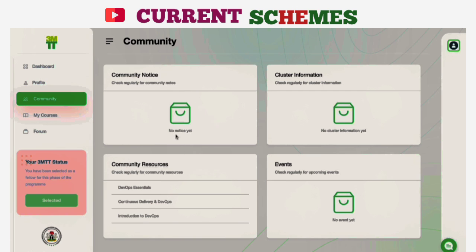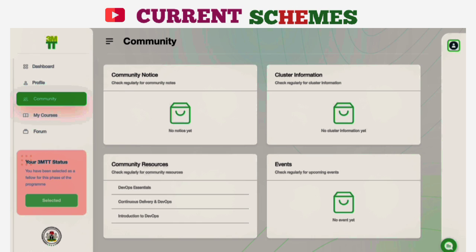You can find community notices, your cluster information, community resources you can learn from, as well as events happening and tailored to your learning community. Stay tuned for more exciting engagements regarding the learning community, and check out the next videos on how to perform other functions on the 3MTT platform.